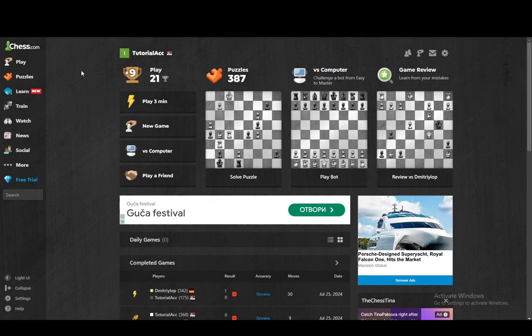Hey everybody, what is going on — I hope you guys are all doing well and welcome to another tutorial video. In this video I'm going to be explaining how you can use Stockfish on chess.com, so let's get right into it.